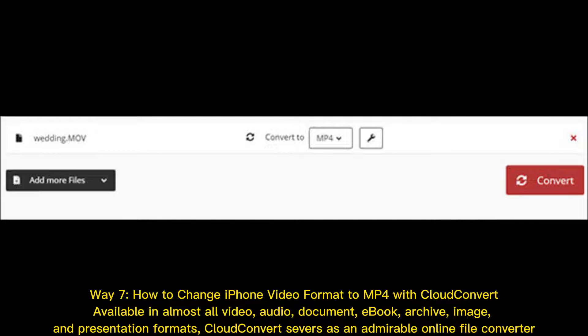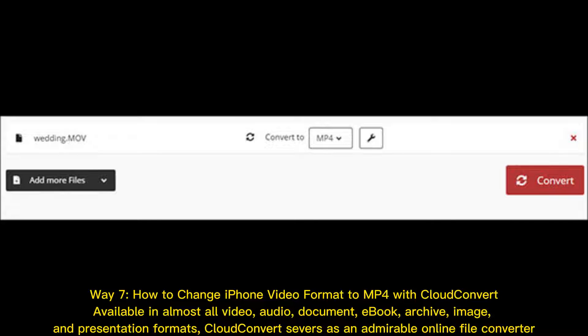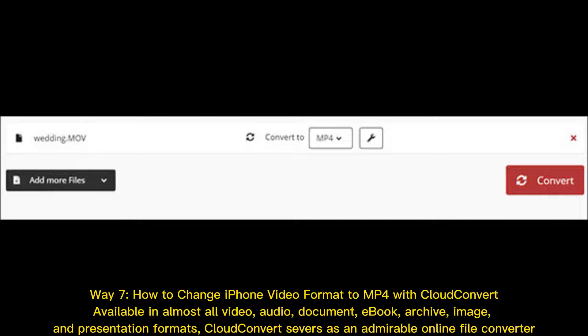Way 7: How to change iPhone video format to MP4 with CloudConvert. Available in almost all video, audio, document, ebook, archive, image, and presentation formats, CloudConvert serves as an admirable online file converter.